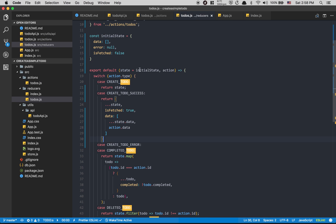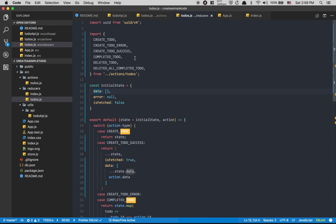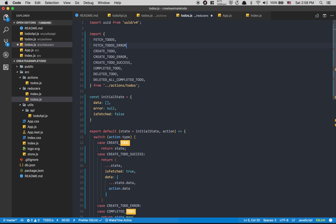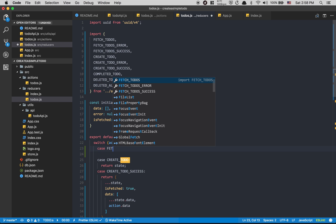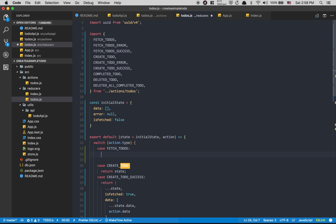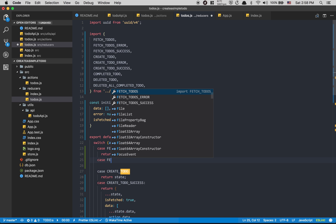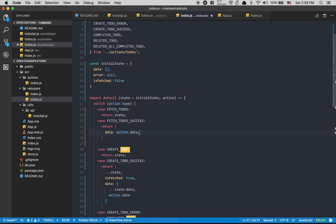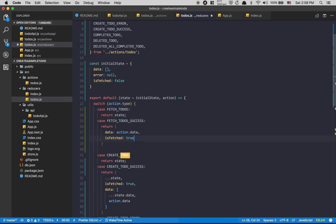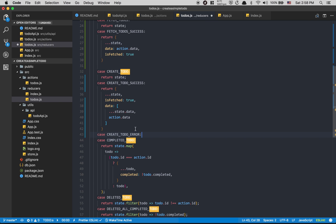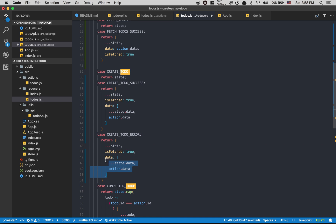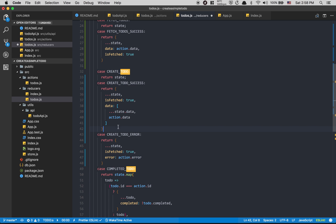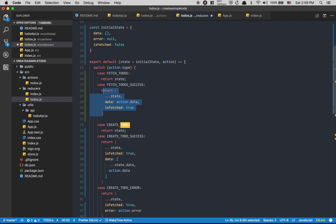Now we're going to get all todos from the API. At the top of the reducer I import `FETCH_TODOS`, `FETCH_TODOS_ERROR`, and `FETCH_TODOS_SUCCESS`. I add a case for `FETCH_TODOS` that just returns state, a case for `FETCH_TODOS_SUCCESS` that sets `data` to `action.data` and `isFetched` to true, and a case for `FETCH_TODOS_ERROR` that sets `error` to `action.error`.